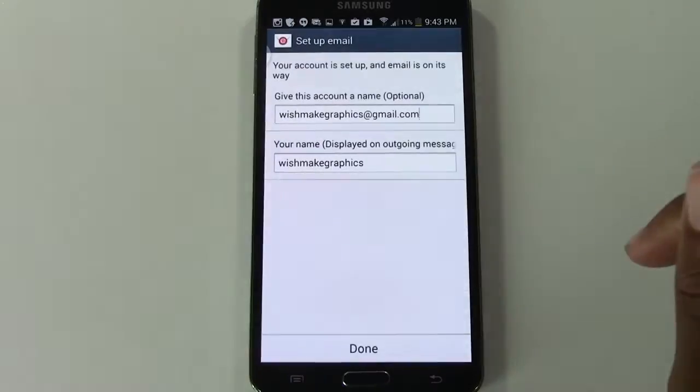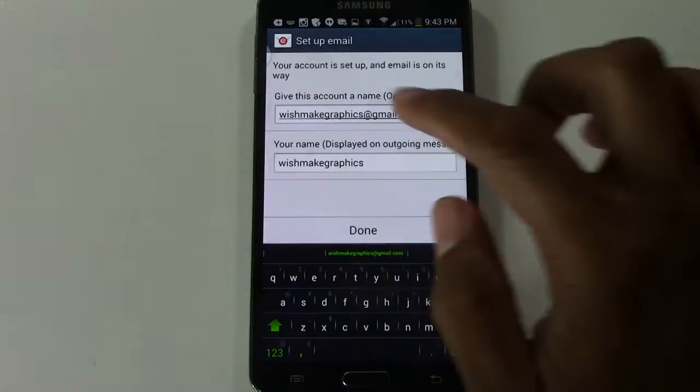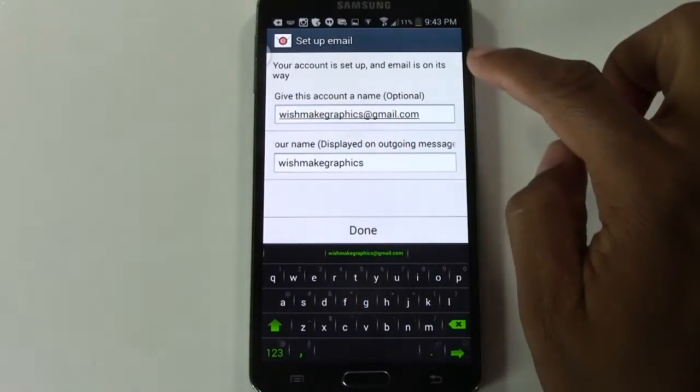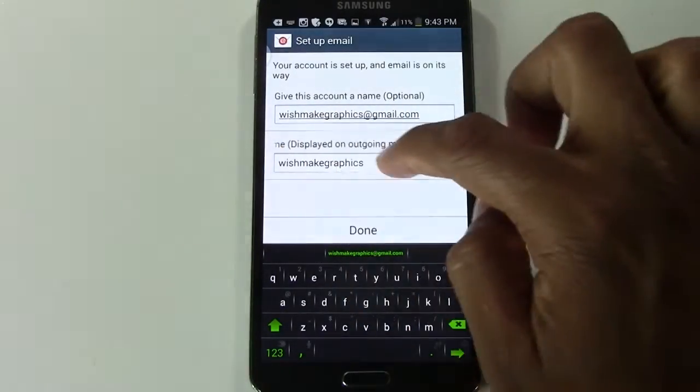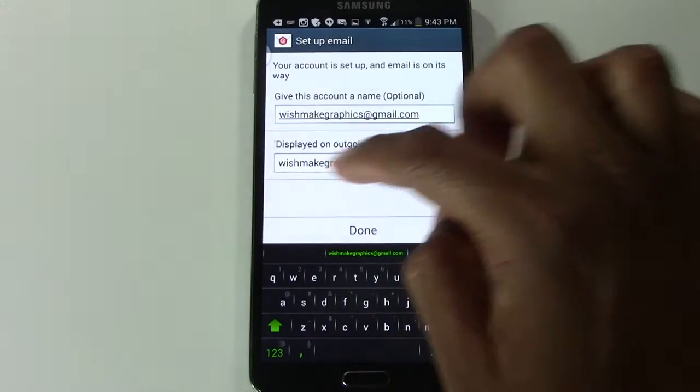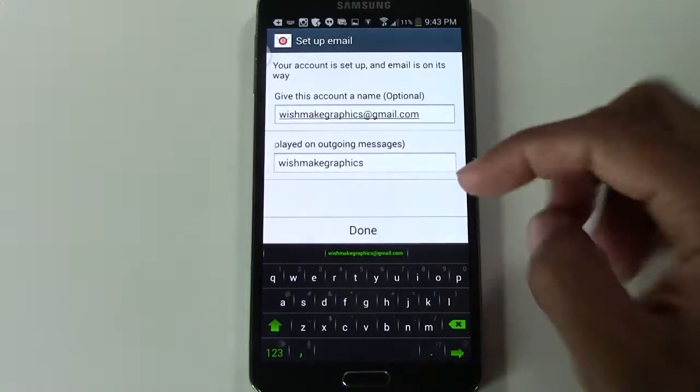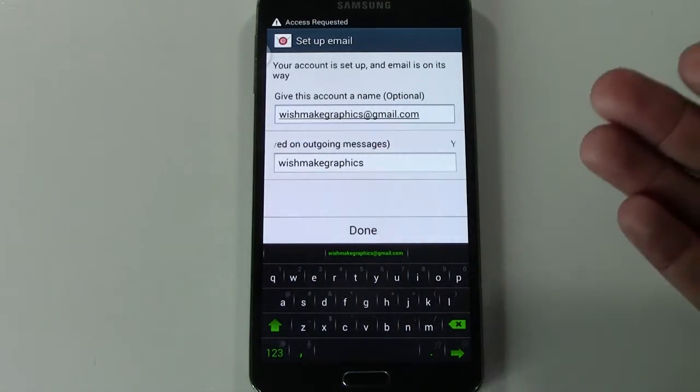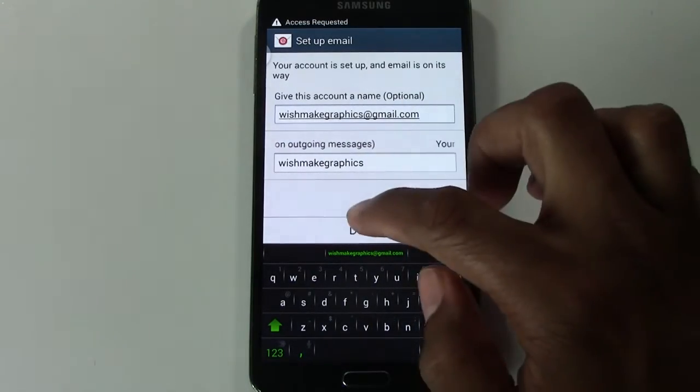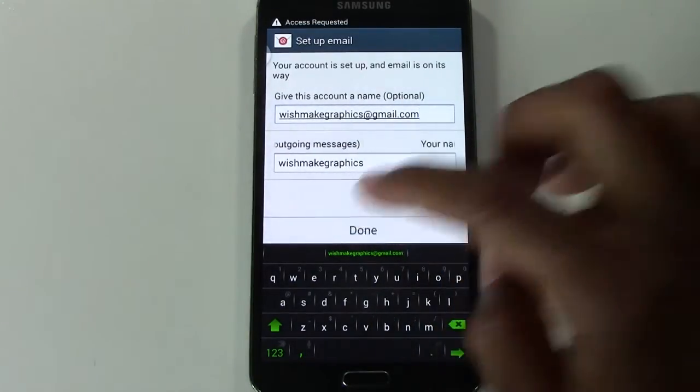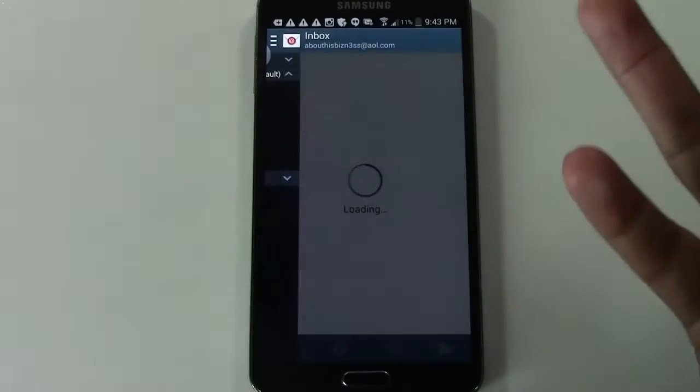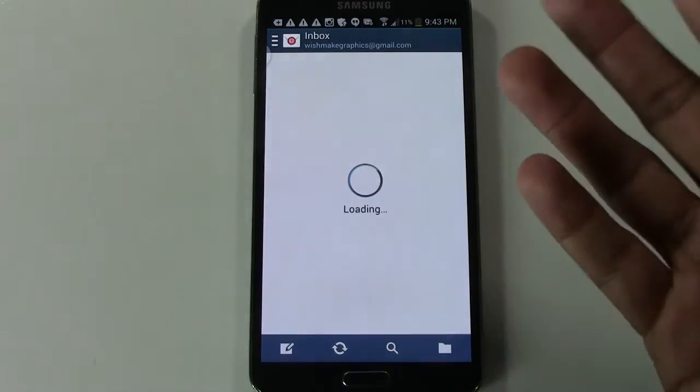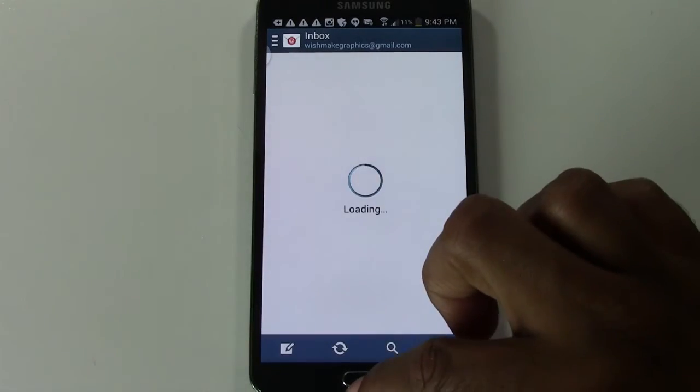It will process the request. And here, this is where you want to put your name right here, because that's the name that will show up when people email you. And after that, you're going to hit done. And that's it. Your account is officially synced.